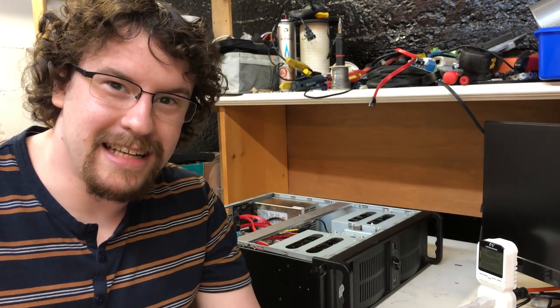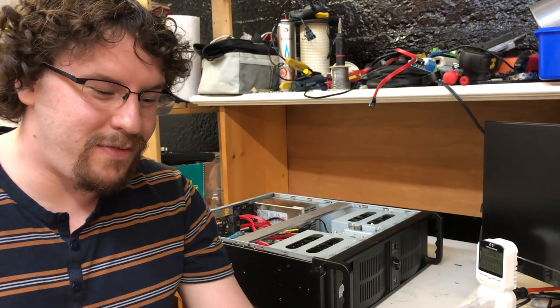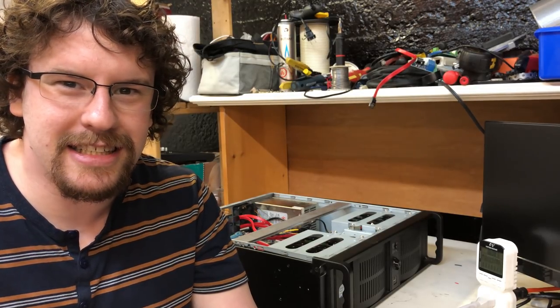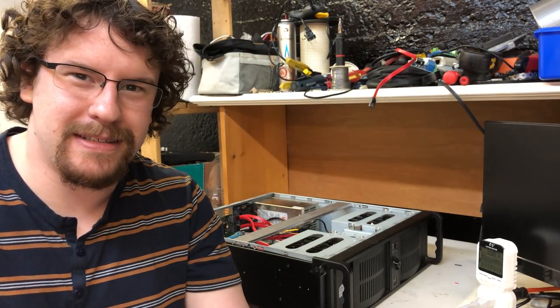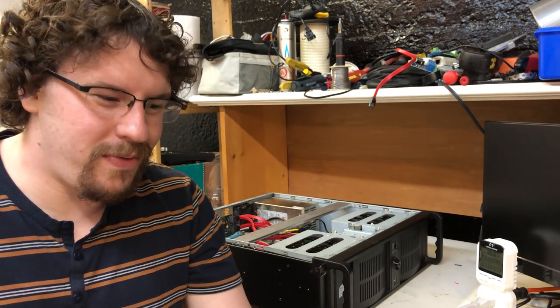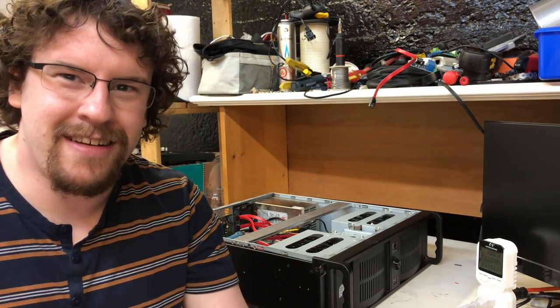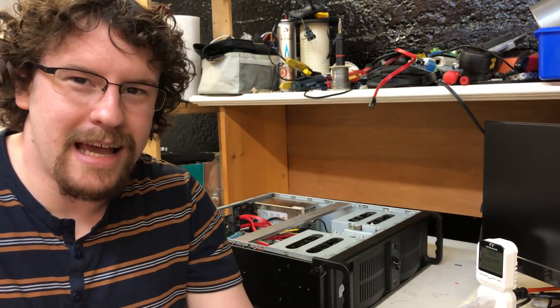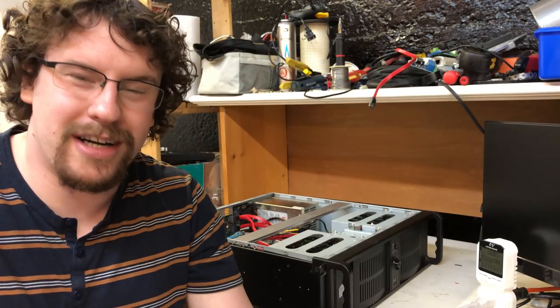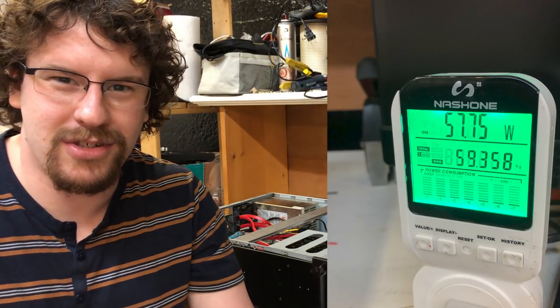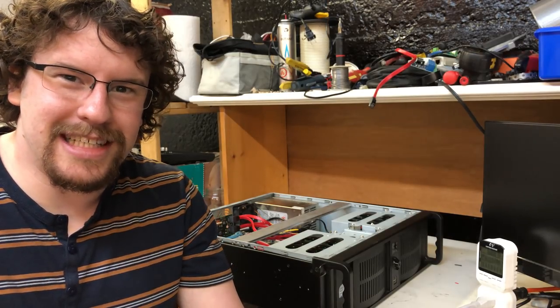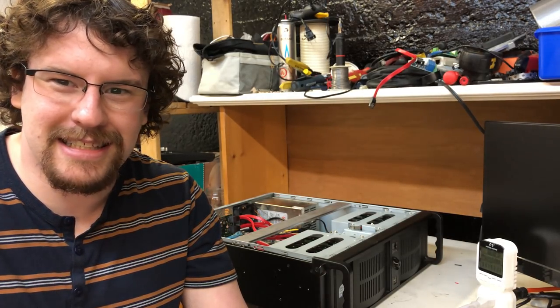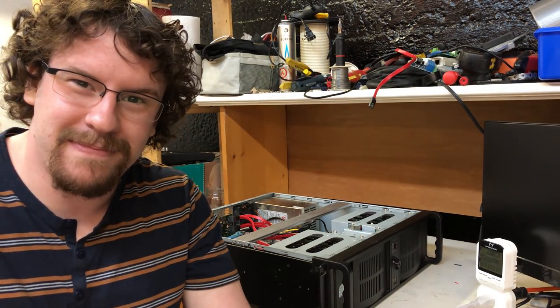And there you have it. A fully functional, ultra power efficient NAS made out of an old laptop. I got to admit, I don't think I would store any sensitive data on this, but I feel like this could be useful for something. And with its ultra low power consumption, it's not really that big of a deal to leave it on 24/7 either. Anyways, I hope you enjoyed this video. Thanks for watching. Like, and subscribe if you want to see more. And until next time.